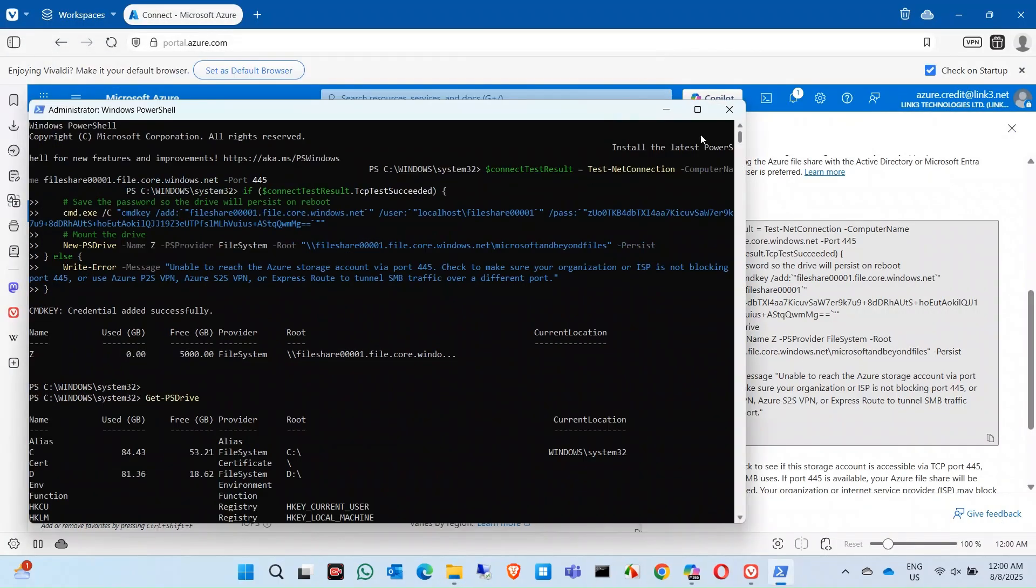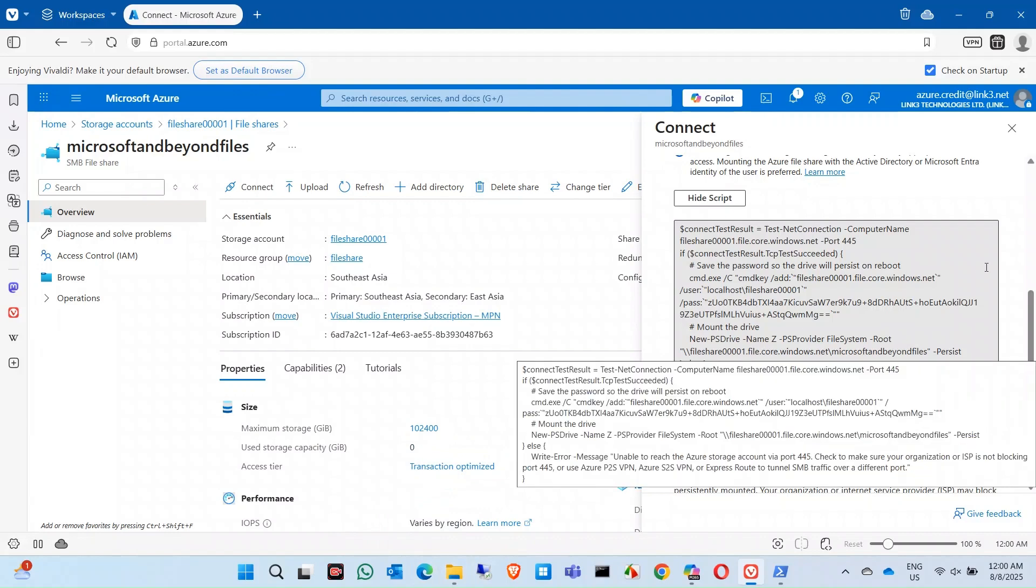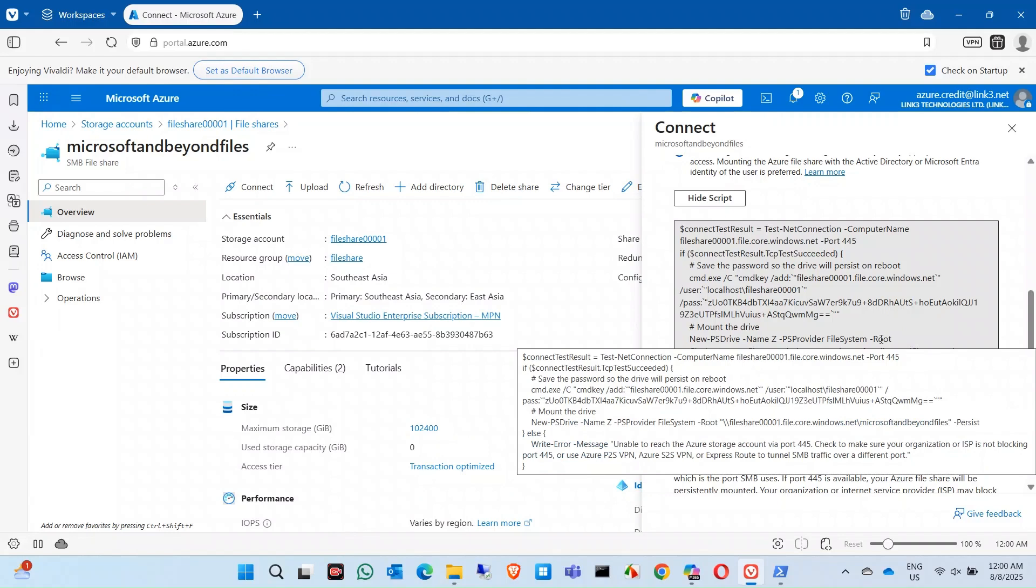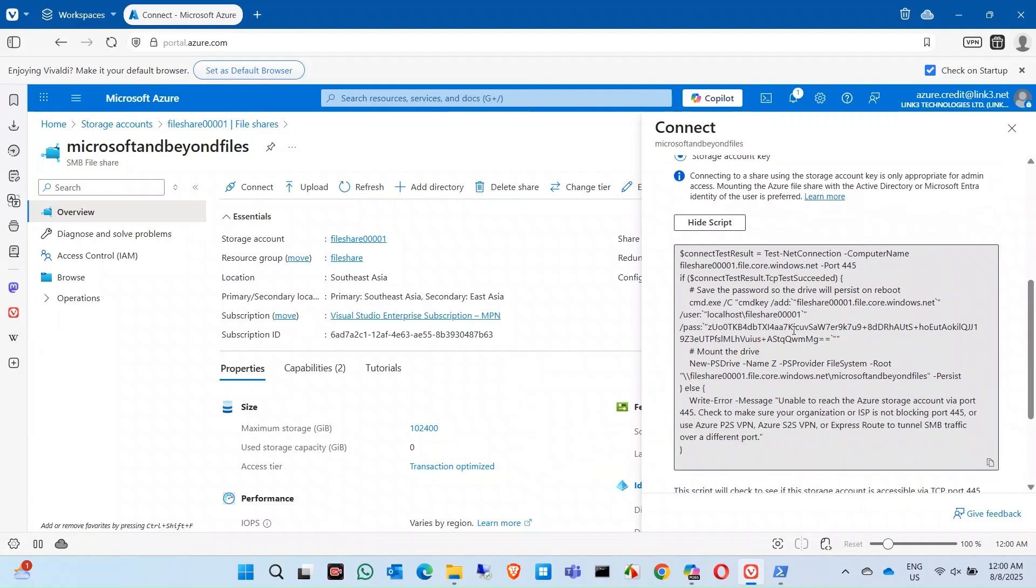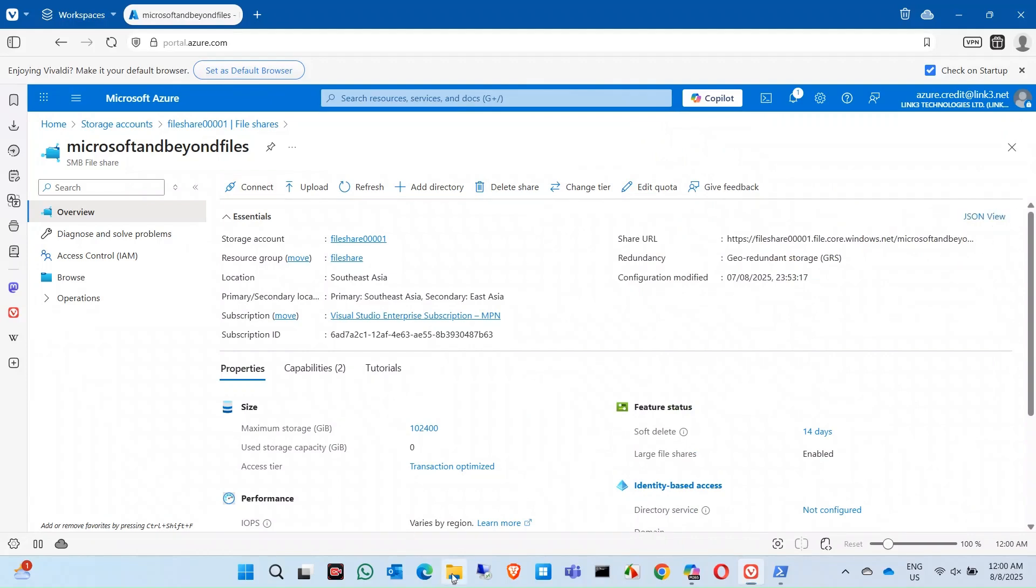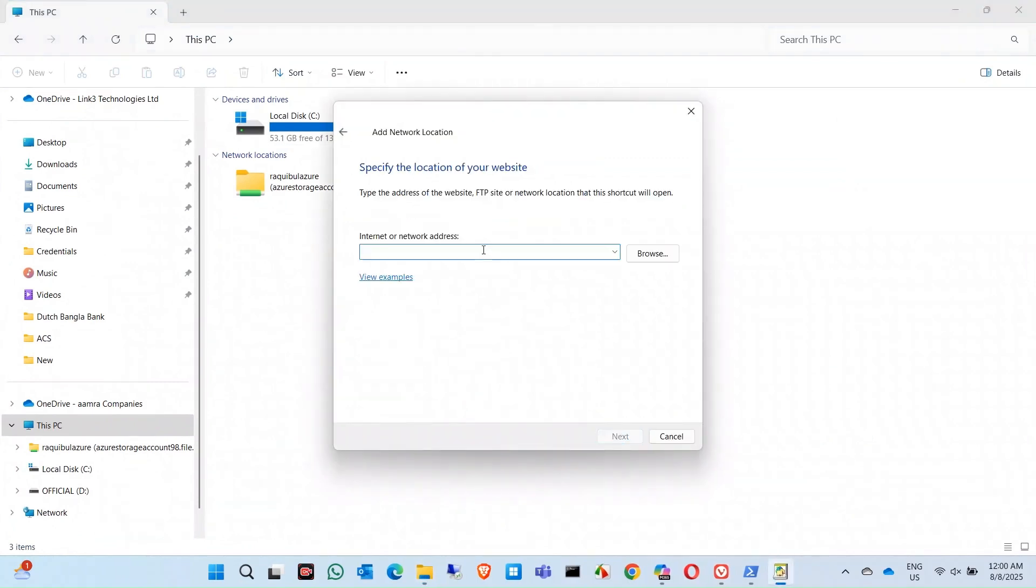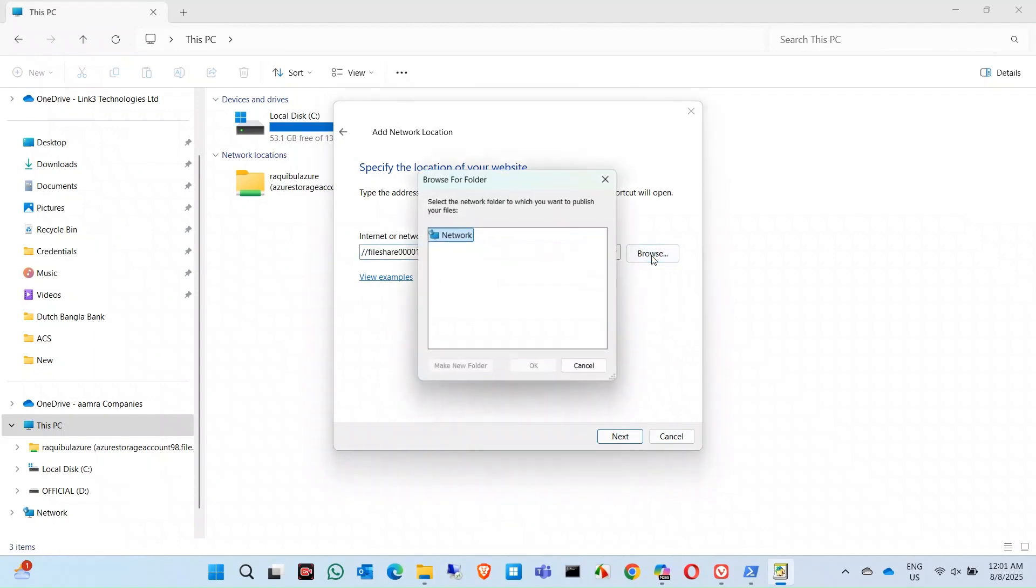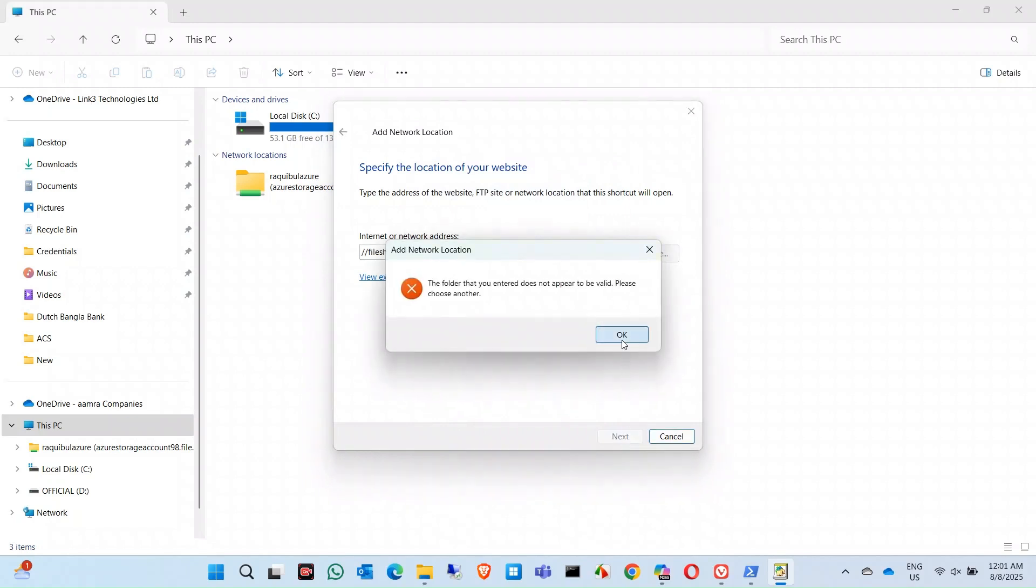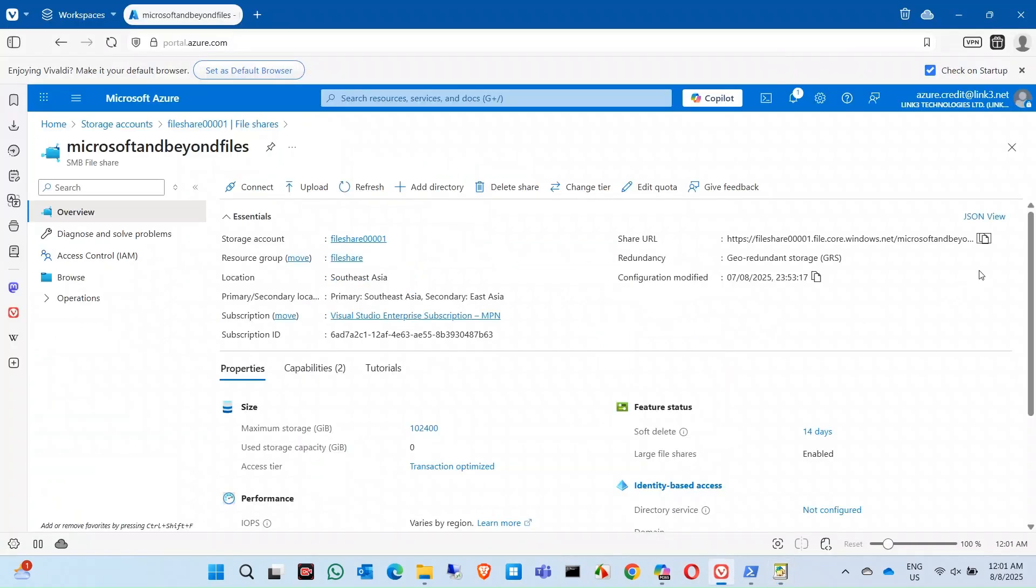Once you run this it will add it as a Z drive in your PC, but you need to restart the PC. Before I restart my PC, I will show you another way that you can mount this drive, this share in your PC. To do that, you need to copy the share URL. Now add a network location, click on next. Choose a file in the internet, just paste this one and remove the HTTPS. Now click on next.